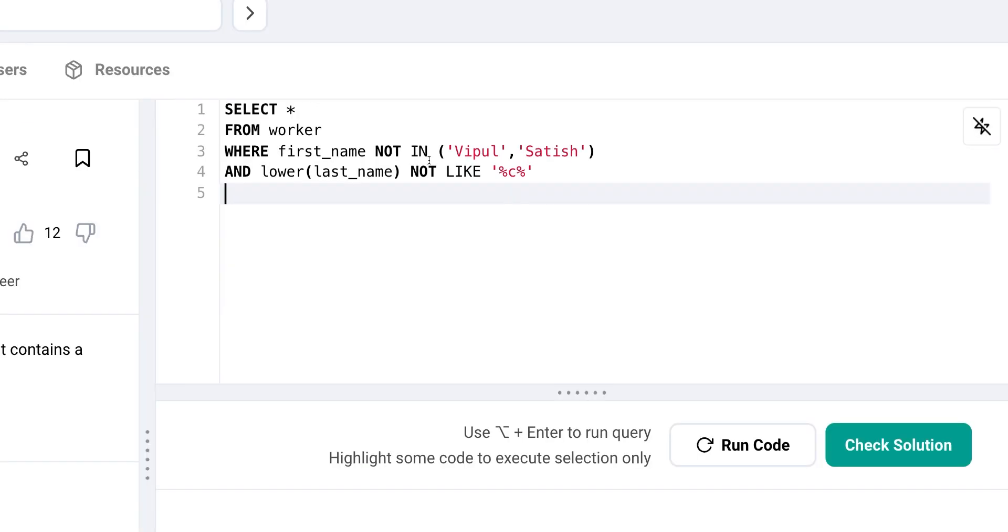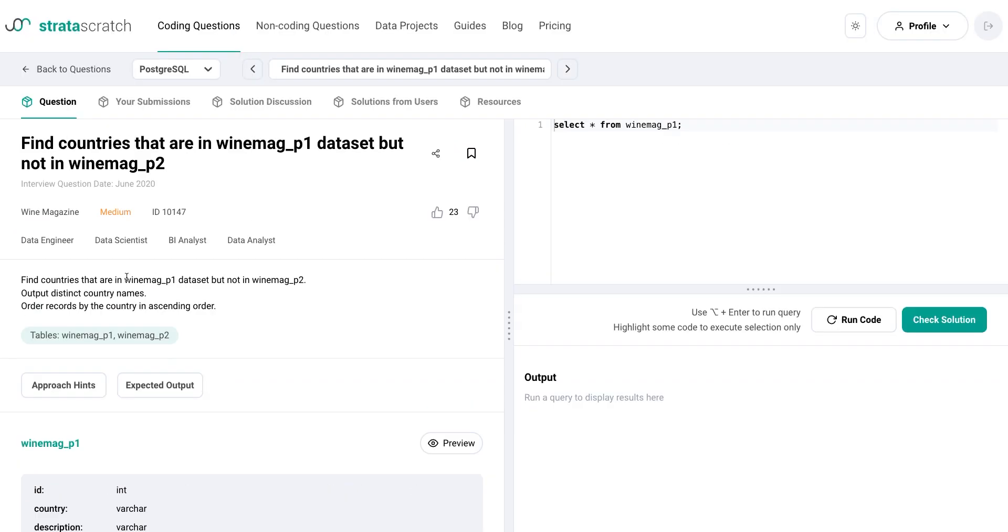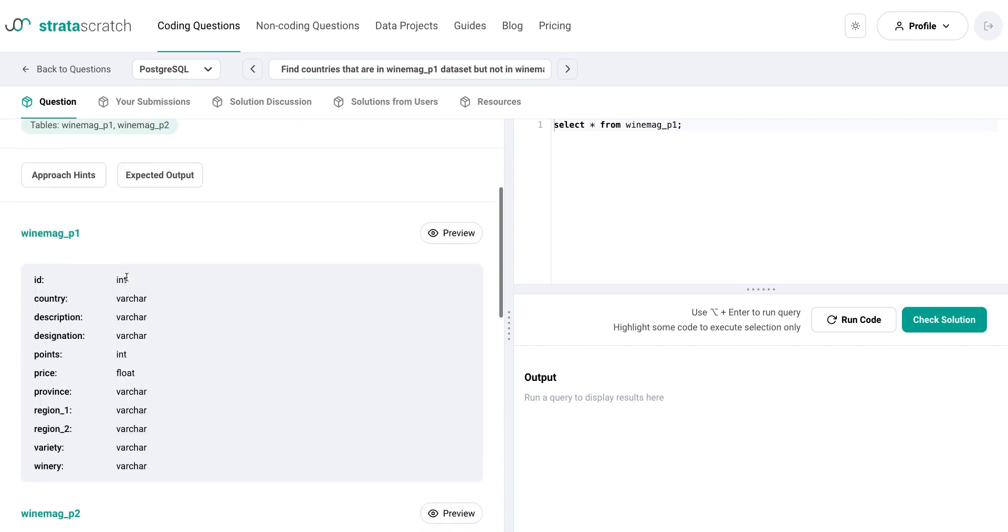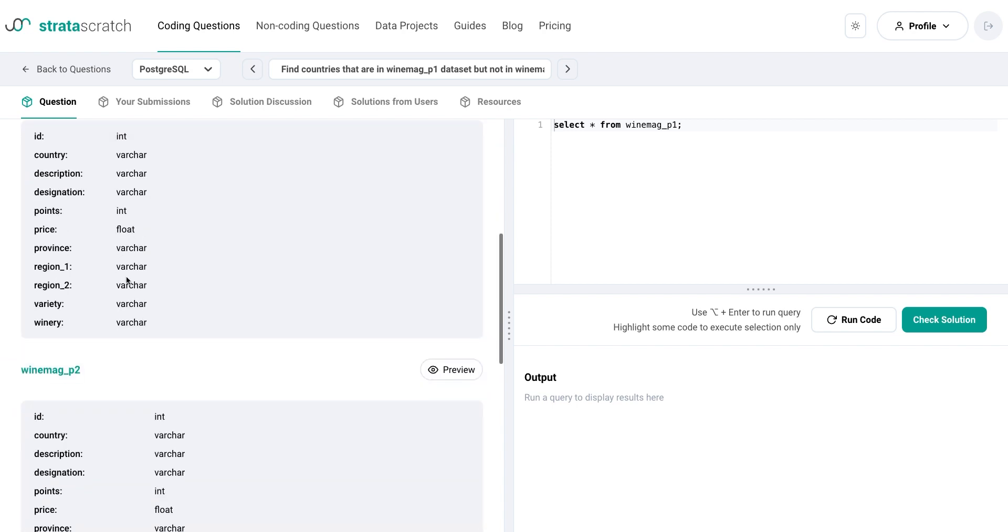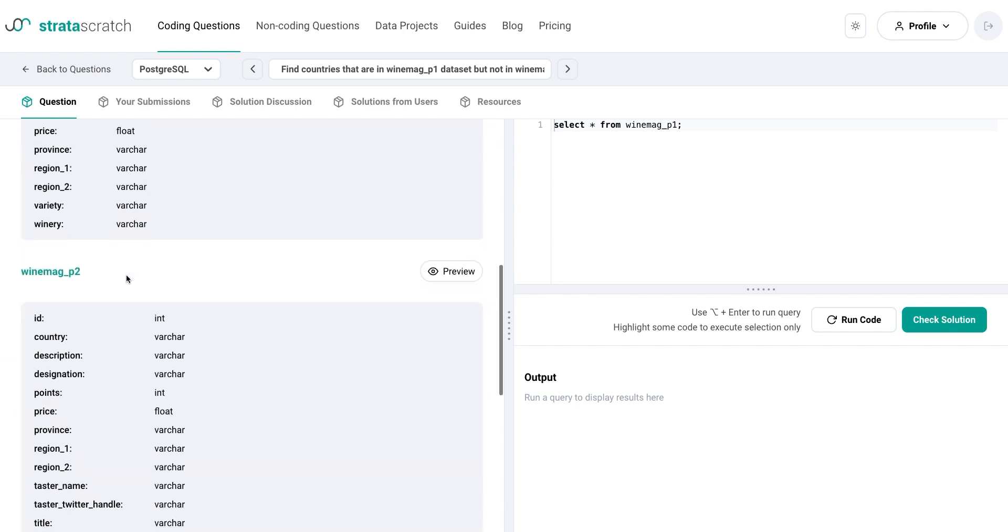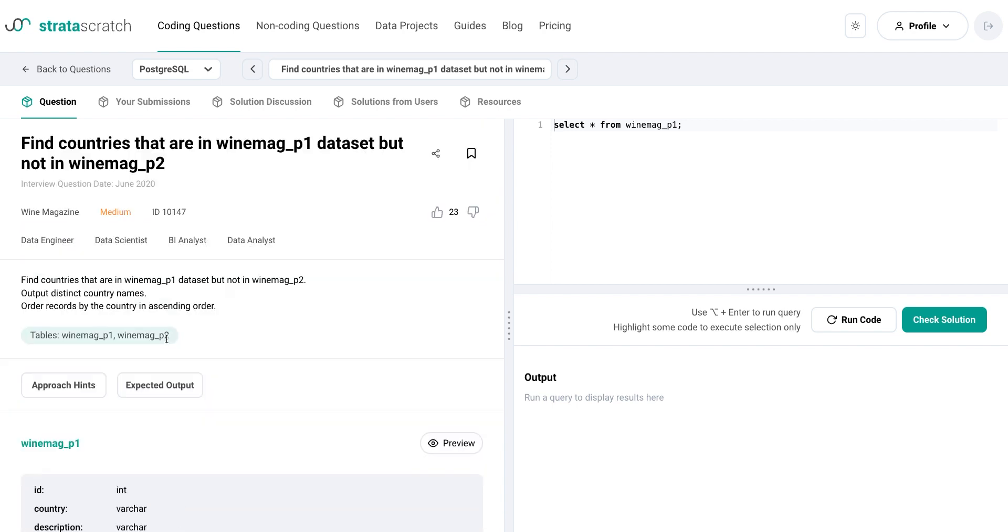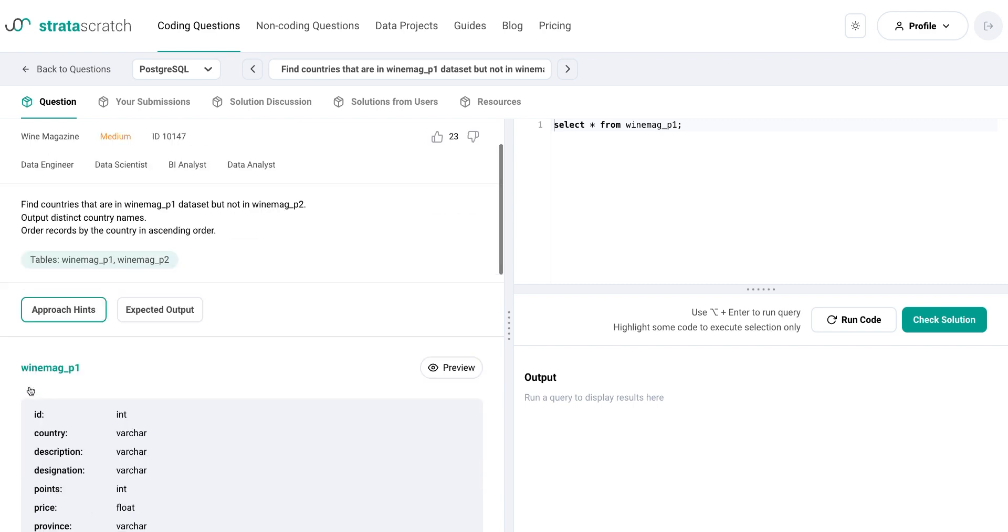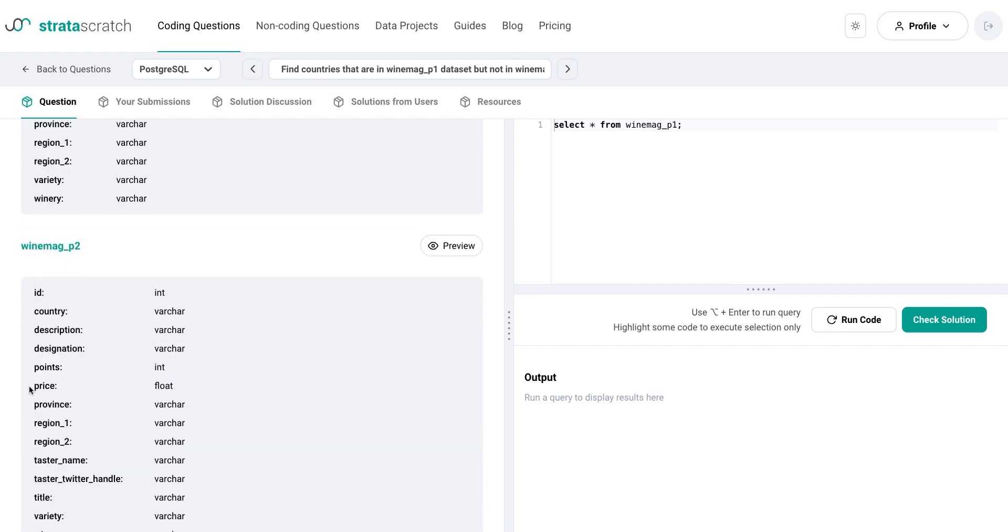IN and NOT IN functions are not only useful in filtering data based on specific list of values. By using IN and NOT IN, we can also filter the main table based on a set of values from another table or subquery without having to join the tables together. Let's try this out in this question from Wine Magazine, where we have two data sets, WineMagP1 and WineMagP2. So here we're asked to determine which countries are in the first data set, but not in the second.